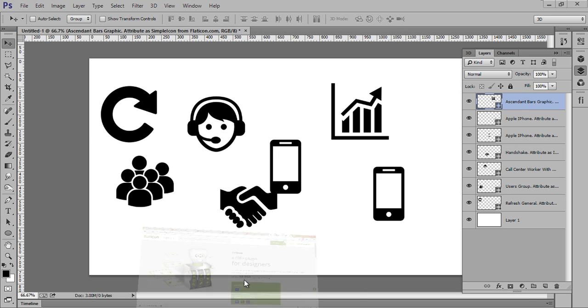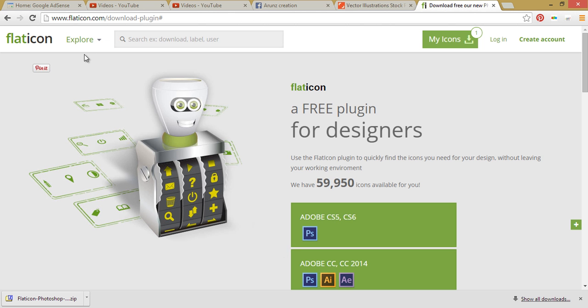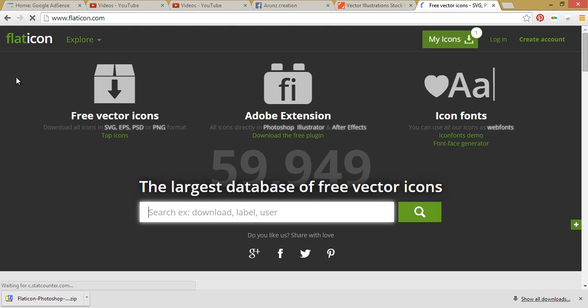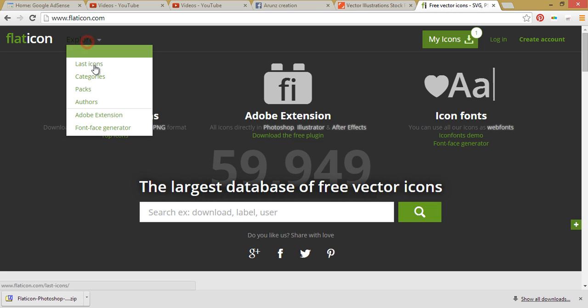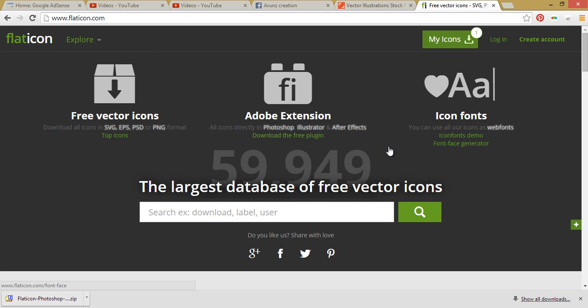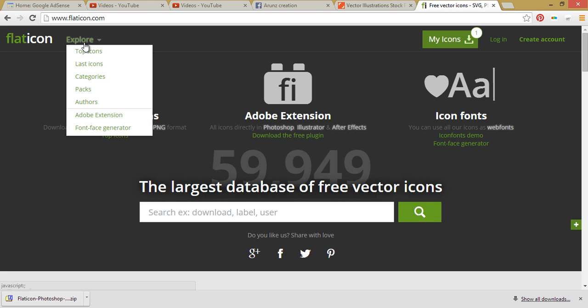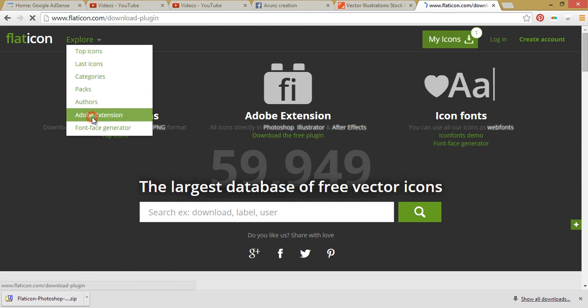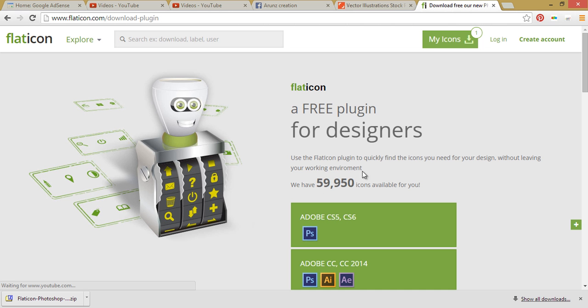If you want to download this plugin, just go to flaticon.com. Then you have tons of icons there you can use from the website. If you want this extension, just go to Adobe Extension.